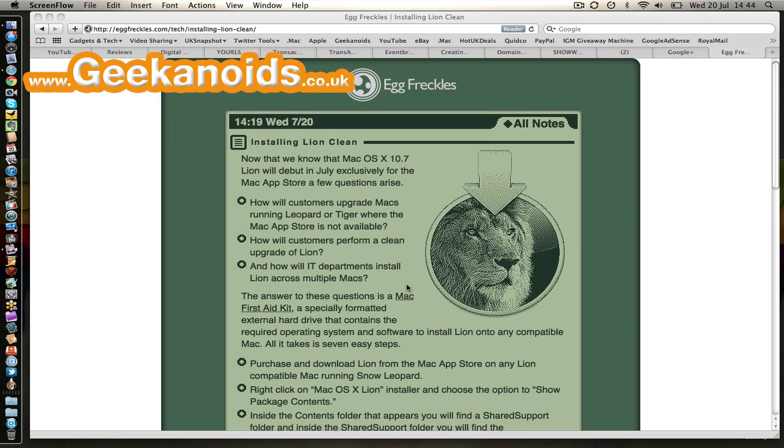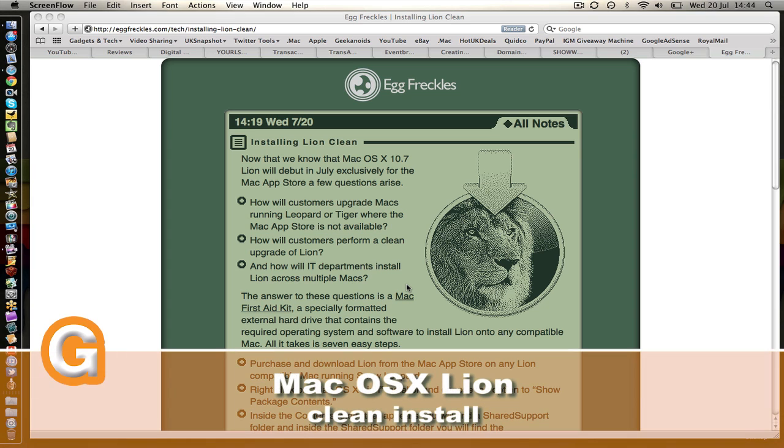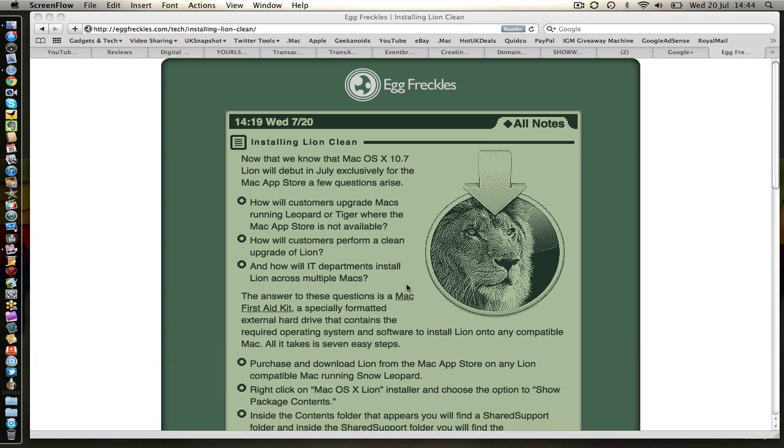Hi everyone, this is Dave from Geekanoids. We've had absolutely stacks of announcements from Apple today. New MacBook Airs, new Mac Minis, new Thunderbolt displays and of course Mac OS X Lion. Now normally I do coverage on everything but for today I'm just going to enjoy myself because I want to install Mac OS X Lion.